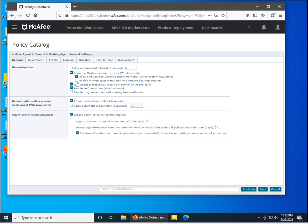I also recommend checking 'Enable McAfee system tray icon in a remote desktop session', because when accessing the machine remotely, the McAfee agent tray icon would otherwise not be visible on the client machine. Always select these two options — they are recommendations, but you can uncheck if not needed. Additionally, enabling 'Run agent processes at lower CPU priority' ensures McAfee agent doesn't interrupt users working with heavy files or applications.